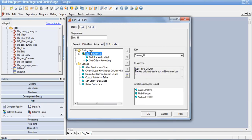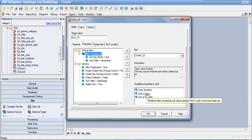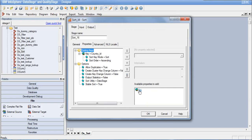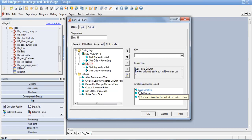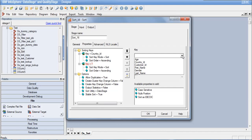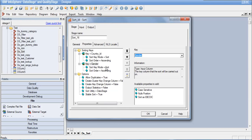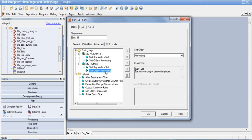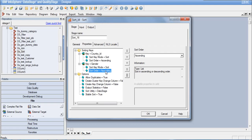There are additional properties: case sensitive sorting, sort null position — whether you want nulls to be first, last, or sorted as epsilon. Clicking on sorting keys again, you can see that multiple keys can be defined. I will add another column, gender, with sort order ascending.